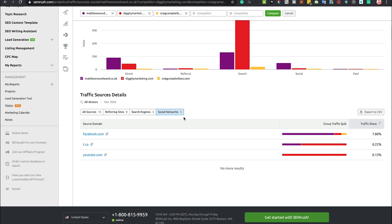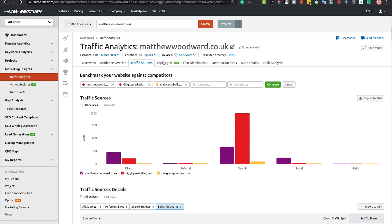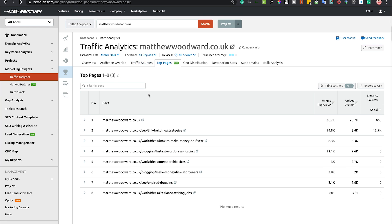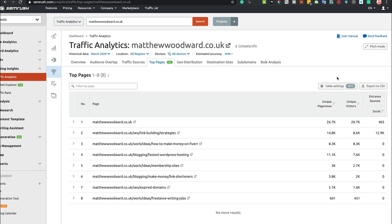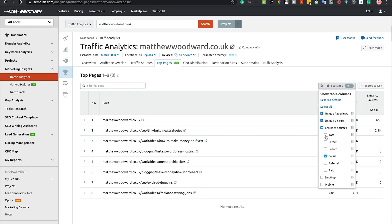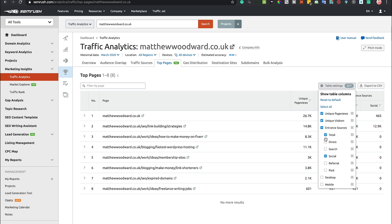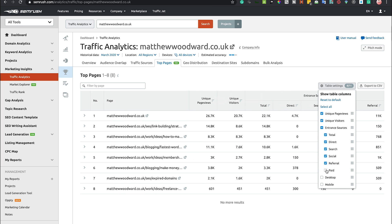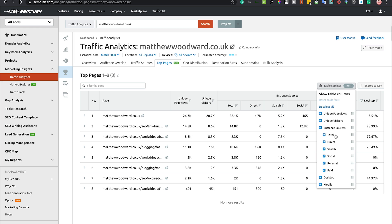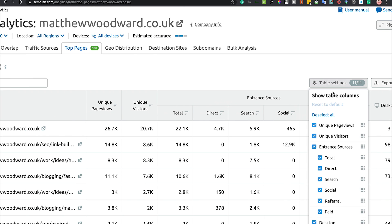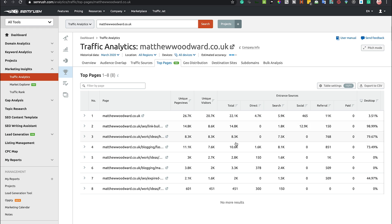Top pages is another good bit of insights when looking at the competition. We can see the top pages on Matthew's website and the kind of traffic that the website gets. On the right-hand side there's settings that we can add - direct, search, referral, paid, desktop, mobile - you can add all of this stuff using the table settings.